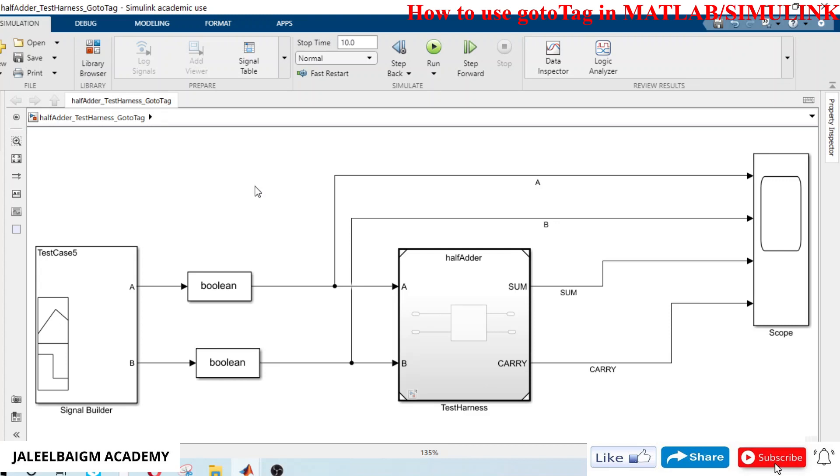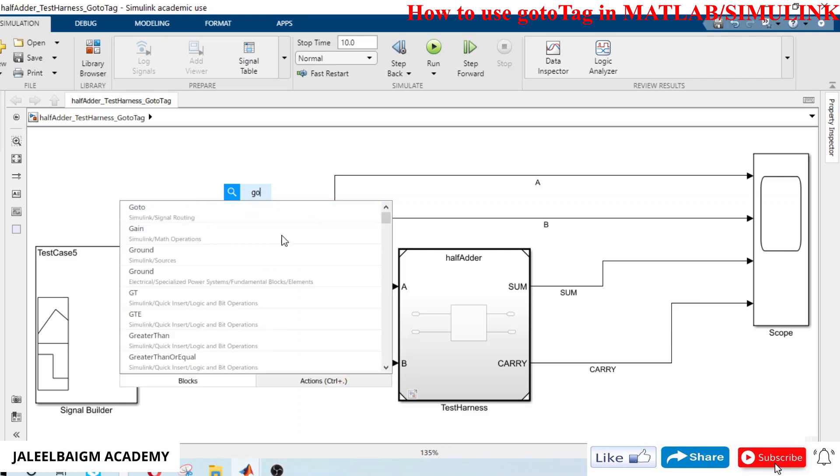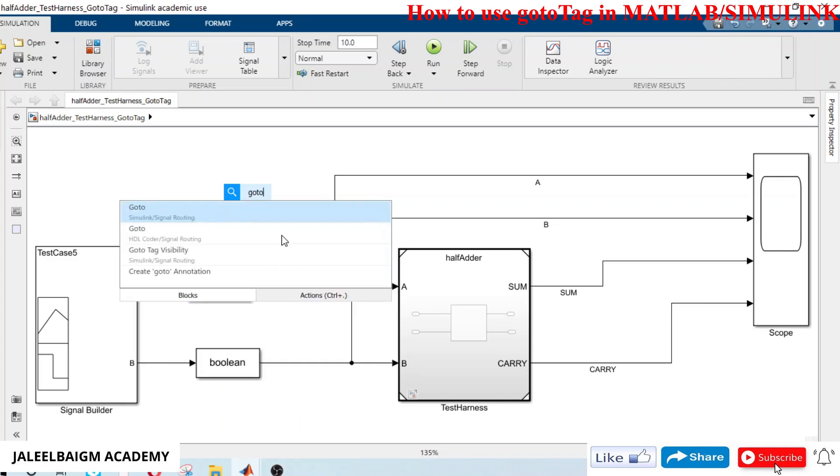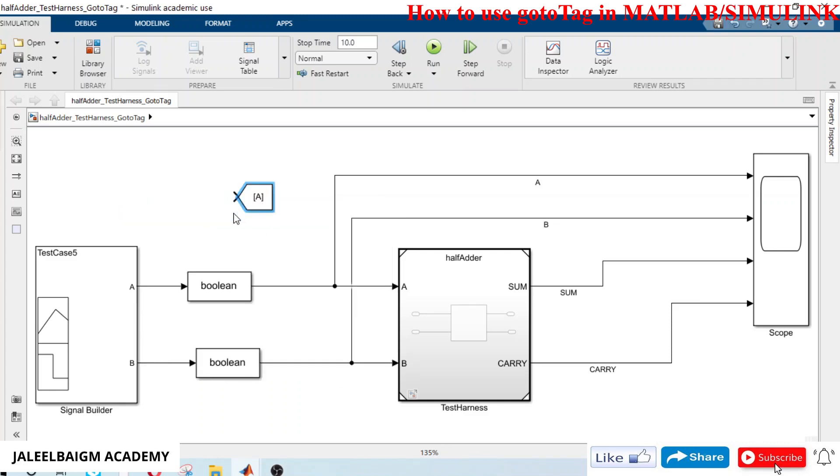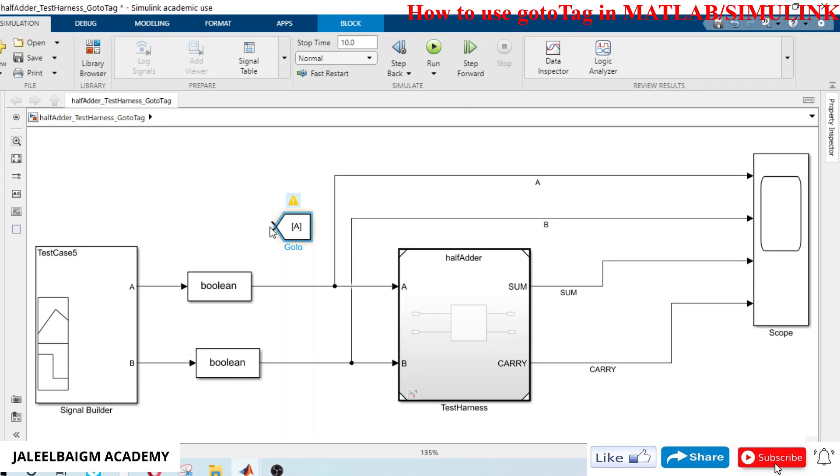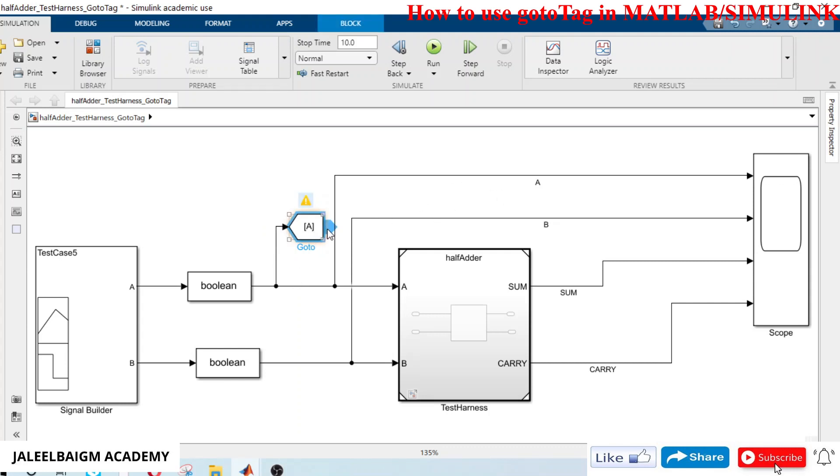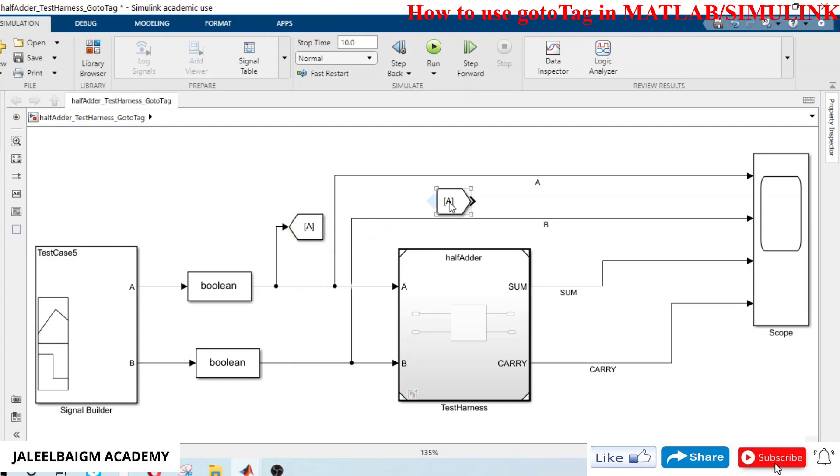First, double click on the space and type 'goto signal'. You will get a goto signal and you can connect this here. This is the source, and at the destination also, if you just take your mouse onto the right side of the goto tag, you will get an arrow as shown in blue. Just click and drag.